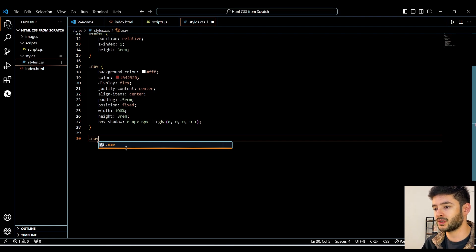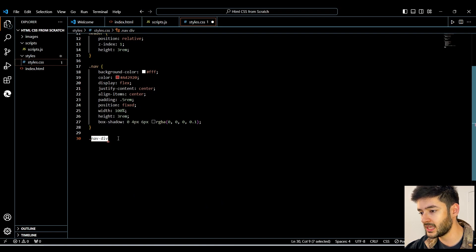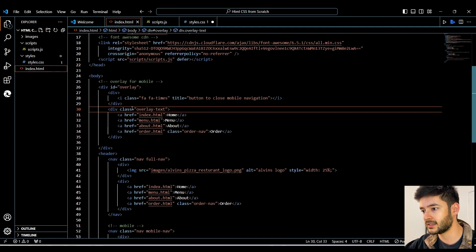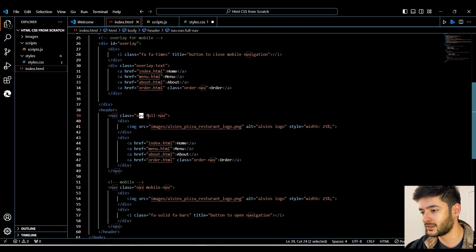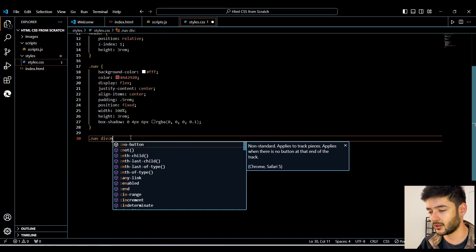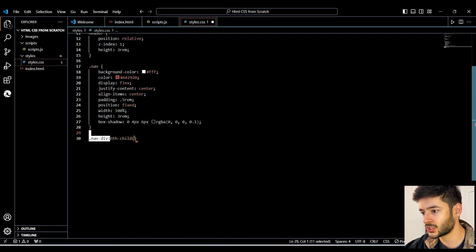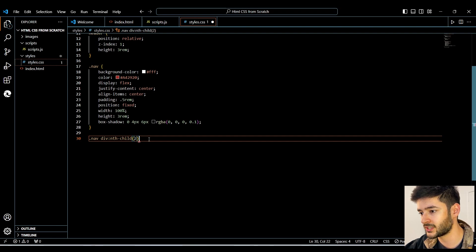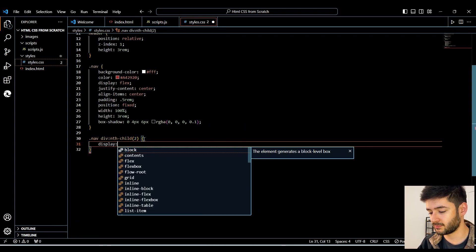We're going to specify our nav class and then target our div. This is targeting all the divs within our nav class — both divs inside the element with the nav class. But we only want to target the second div inside our nav element, so we're going to use 'nth-child' and specify our second div element. What this does is target only the second div within our element with the nav class.